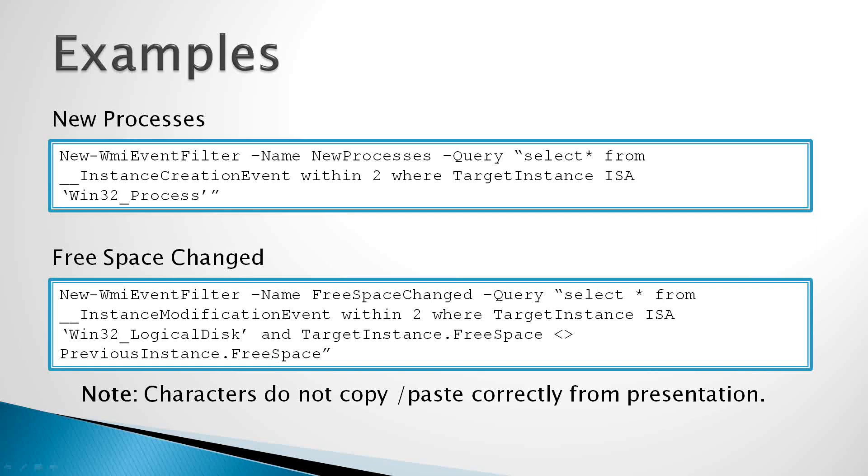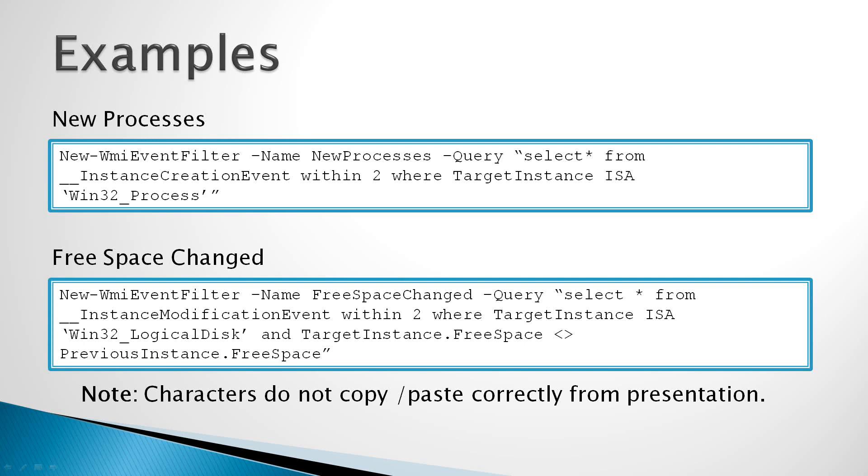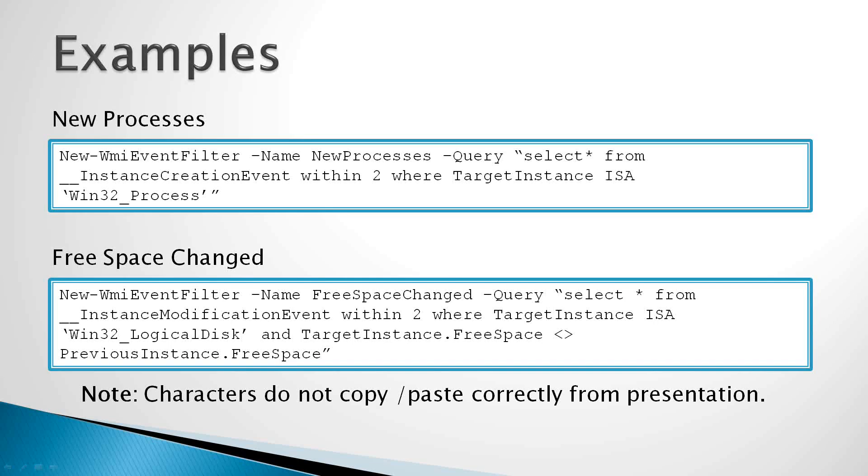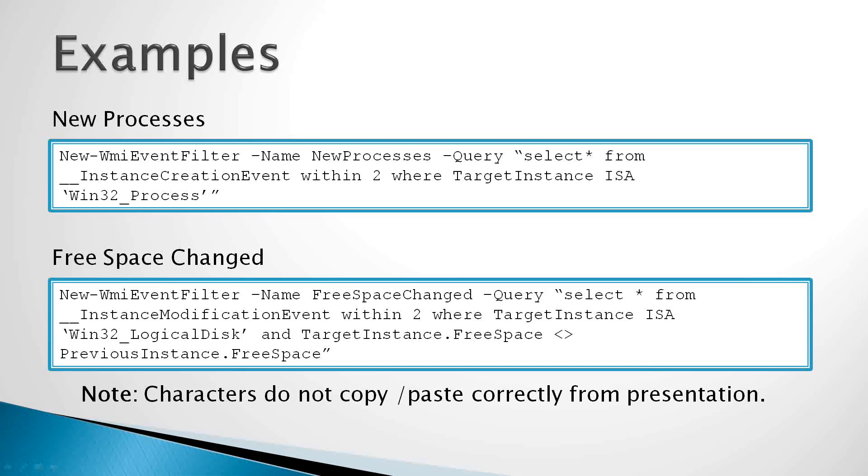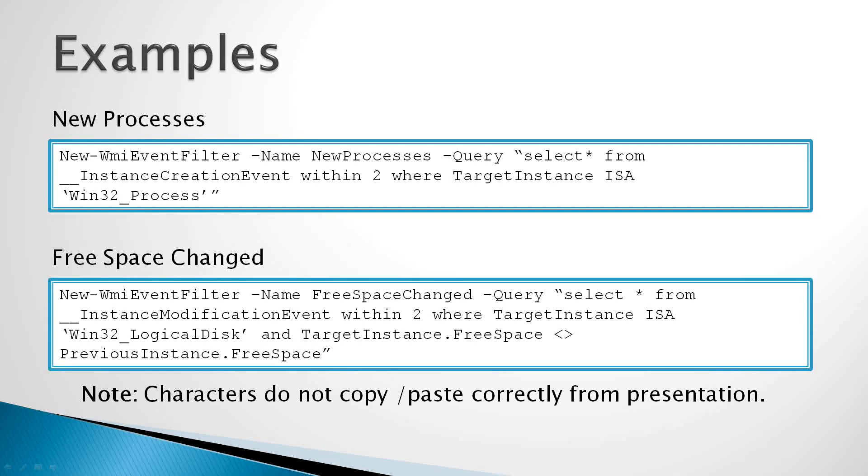Now we have a special criteria on the end of here that kind of customizes how our query is going to work. In this case, you'll see we have target instance, but we also are referring to a previous instance. Now something that's nifty about the instance modification event class in WMI is that a modification event will actually give you a view of the object before the change and a view of the object after the change. Now obviously the previous instance will refer to the old object, and target instance will refer to the new object after it's changed. So in this sample query, we're capturing only instances where the new free space is not equal to the old free space. So this query will not capture changes to other properties about the object, such as the volume label or total disk space if you shrink or expand the volume, and so on. So we're getting into a very specific query here. We want only changes to free space.